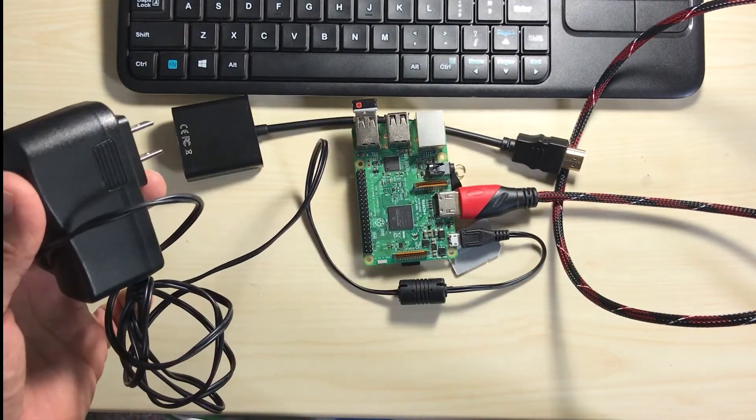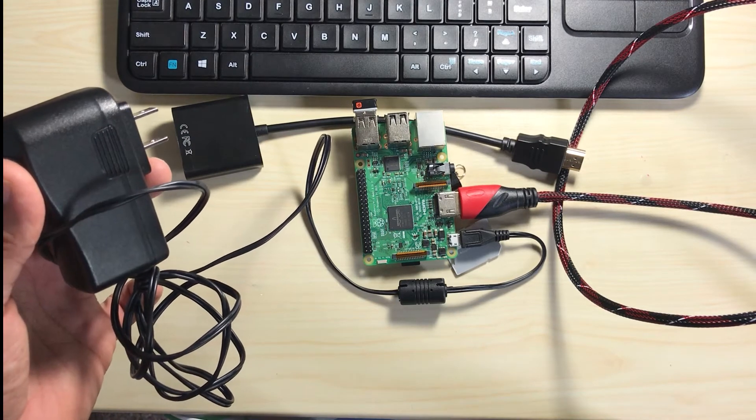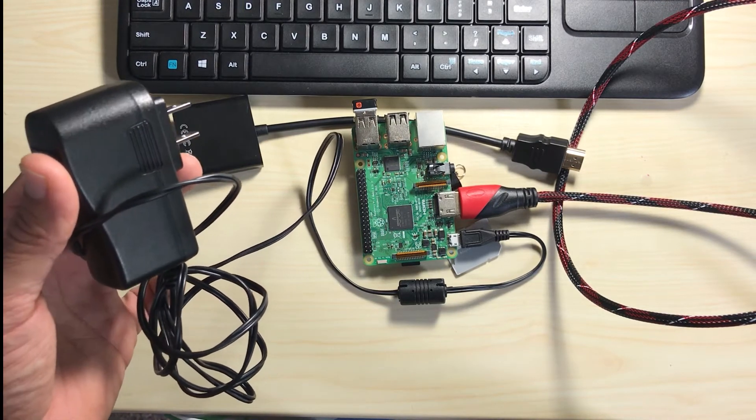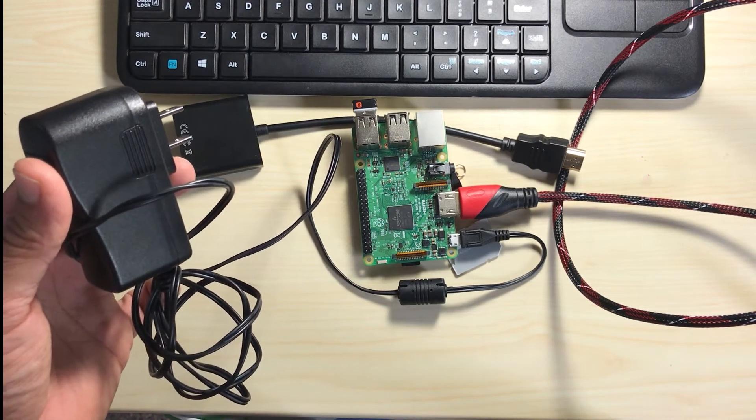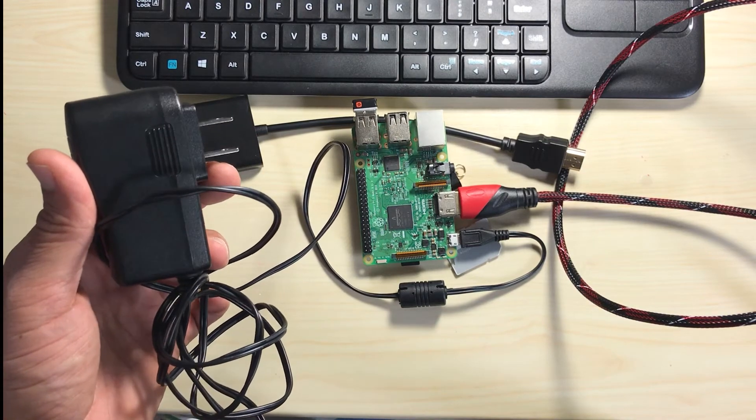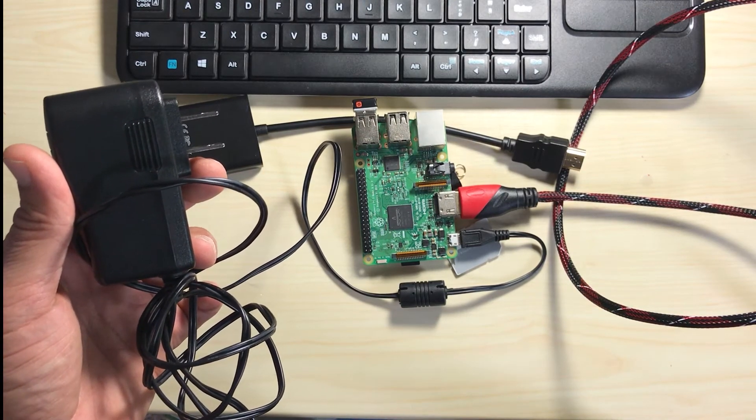So that's essentially it. Once our SD card is flashed, ready to go and we have connected all the components, we can plug in our Pi and boot up our system. And we will set it up then.